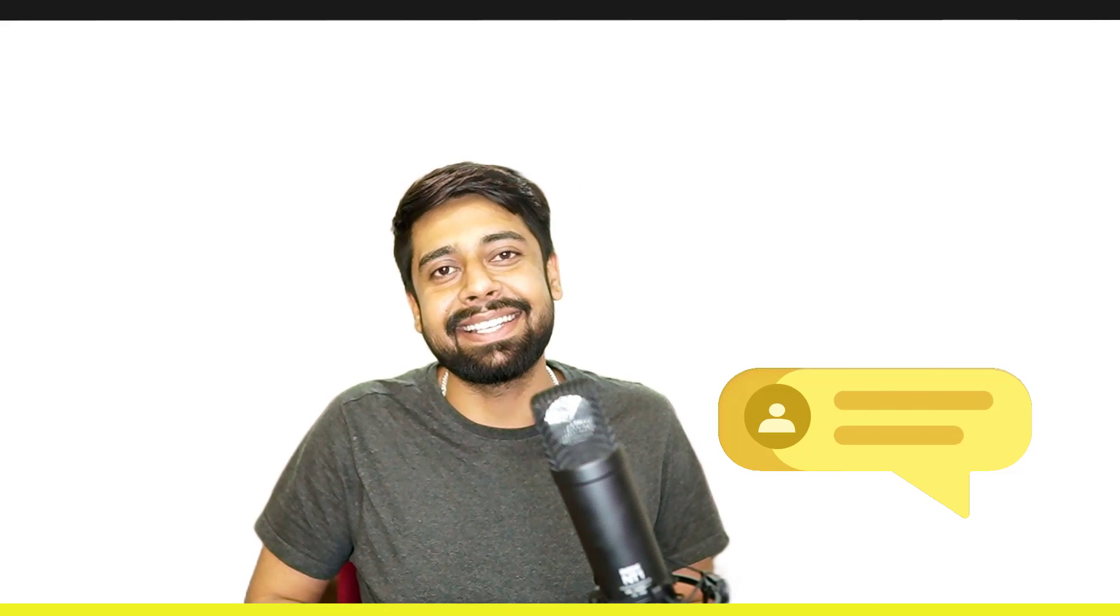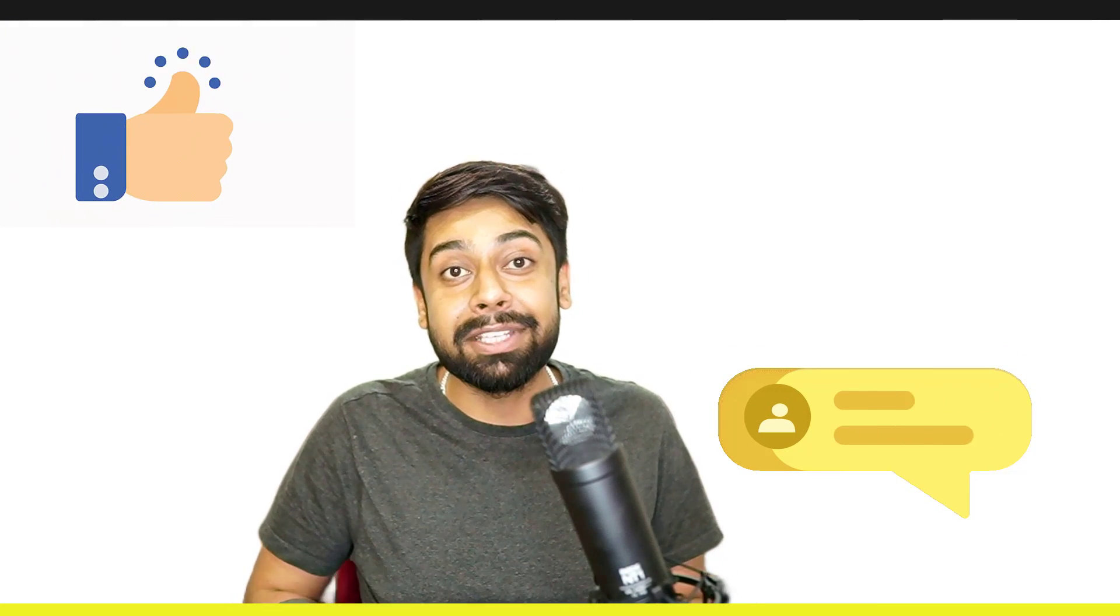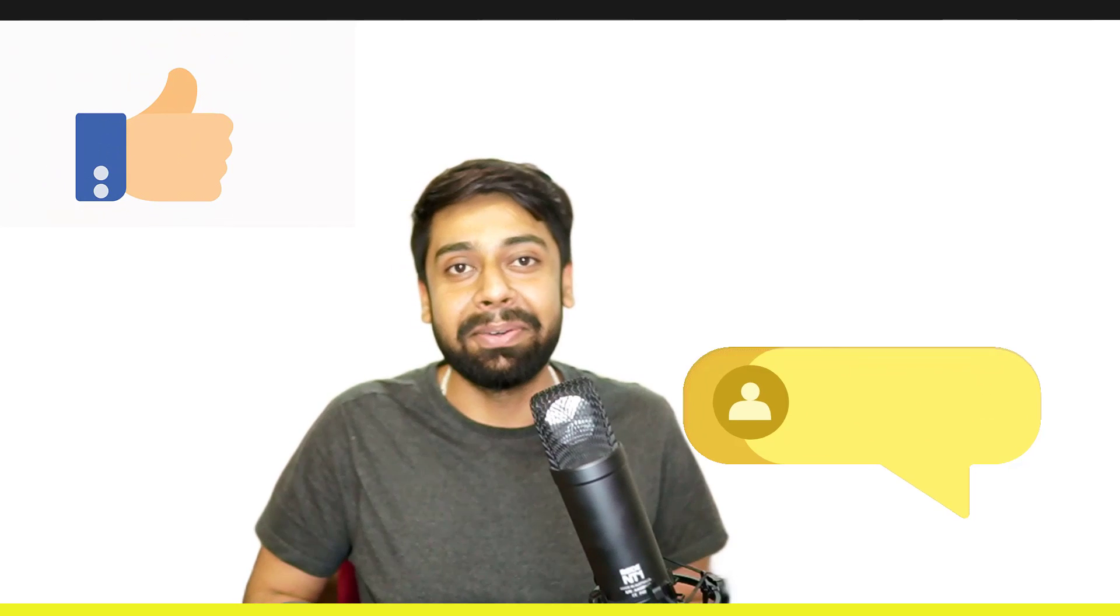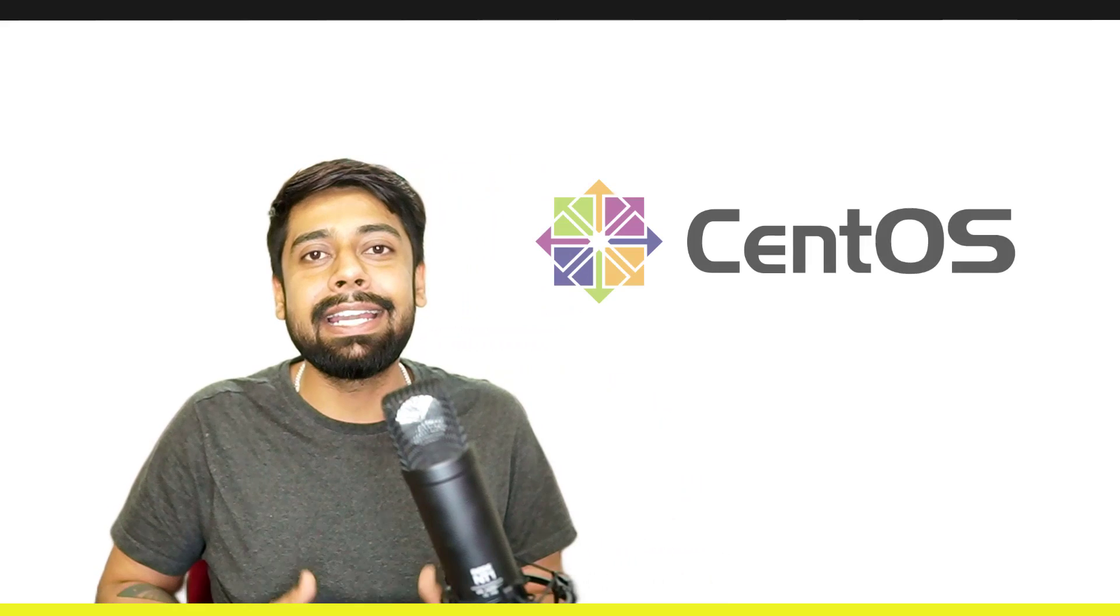And this will only happen if I see some support in my comment section. We are aiming for 50 thumbs up on this video, and then I will upload the next one. So yes, for this course, we will be using CentOS.